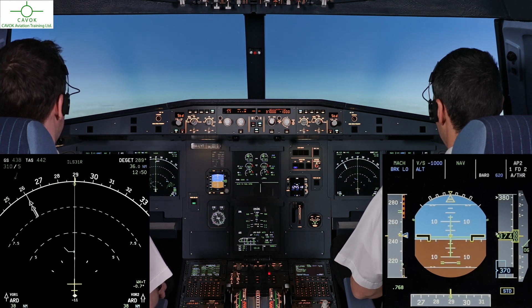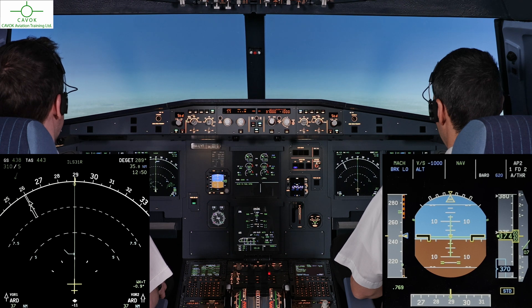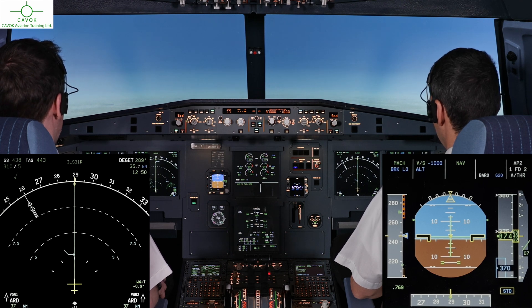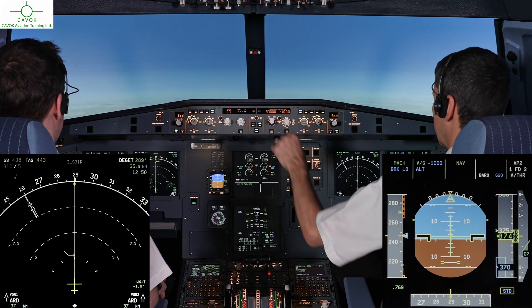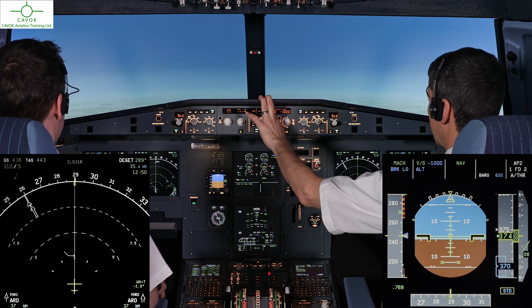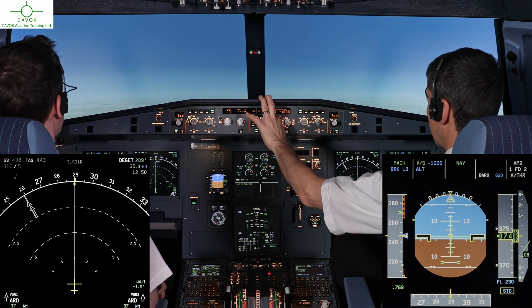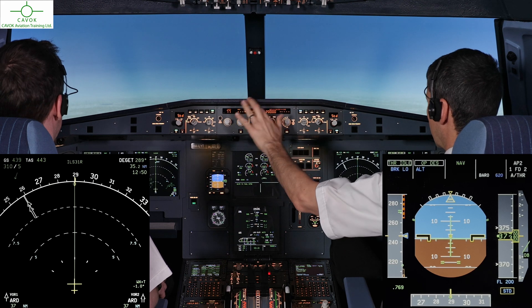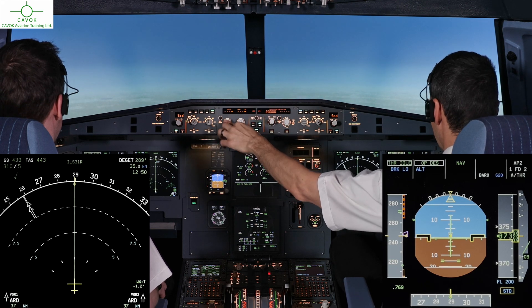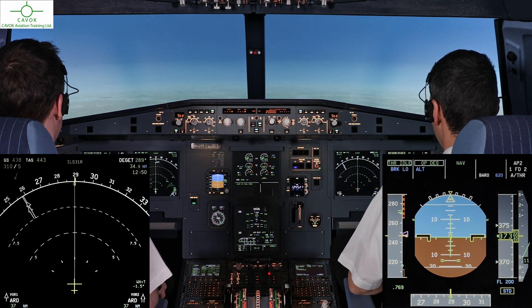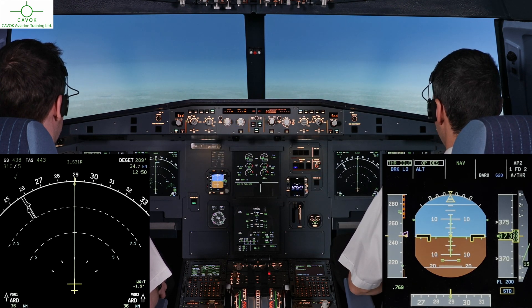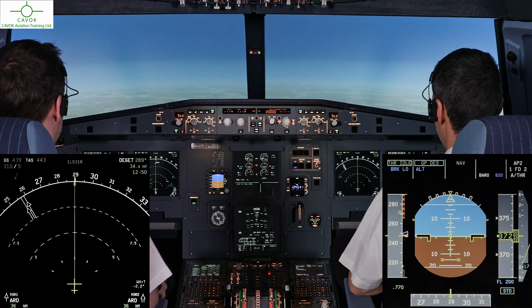Cabot 2, Juliet Mike, continue or descent flight level 200. Descent flight level 200, Cabot 2, Juliet Mike. Speed managed, thrust title, open descent flight level 200 blue. Speed managed, checked.